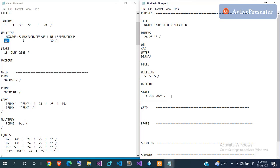The forward slash issue is very important — it's the only way Eclipse knows you're done with that keyword and moving to the next one. Now let's get to the GRID section. The GRID section is where you supply the dimensions of the grid blocks specified in DIMENS, and your rock properties like porosity and permeability. If you're doing a study, you might want to alter these values to check the effect of those properties on model performance.